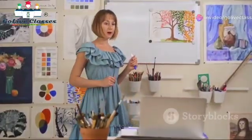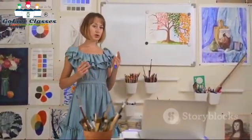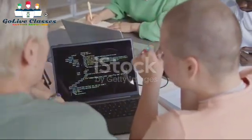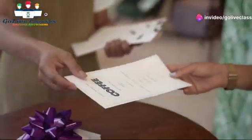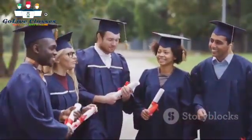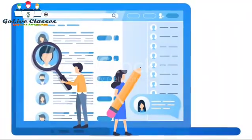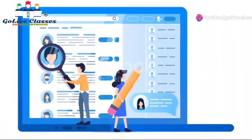Now what if I told you, you can master this powerful tool with GoLive Classes? That's right, GoLive Classes offers live project training, which means you'll be working on real-world banking scenarios. And that's not all. You'll also receive certification upon completion, giving you a solid credential to showcase on your resume. Worried about finding a job? GoLive Classes provides placement assistance to help you land your dream role in the banking sector.